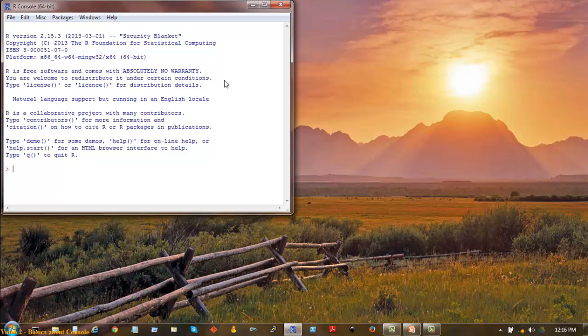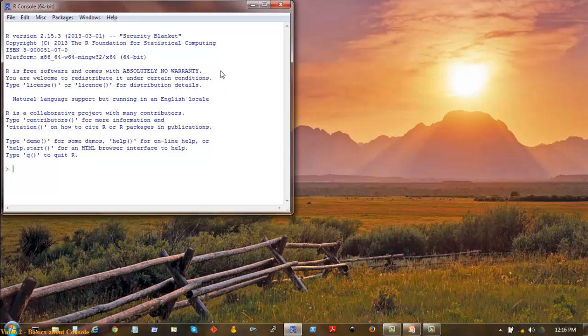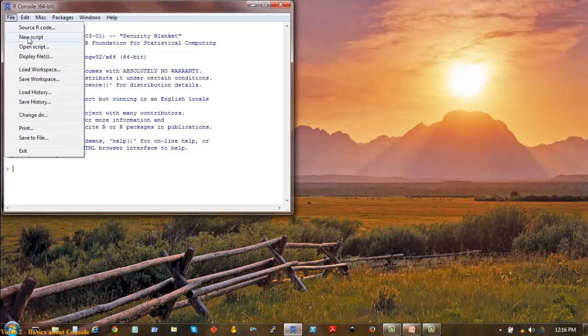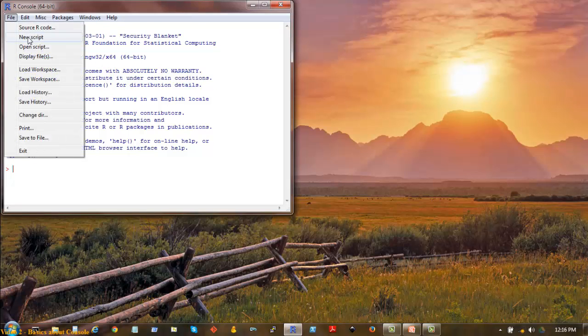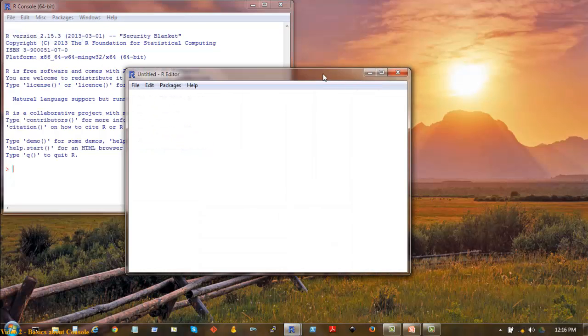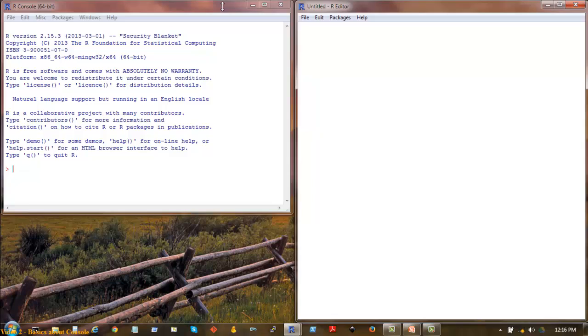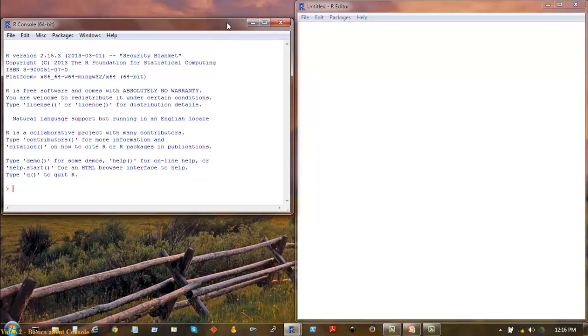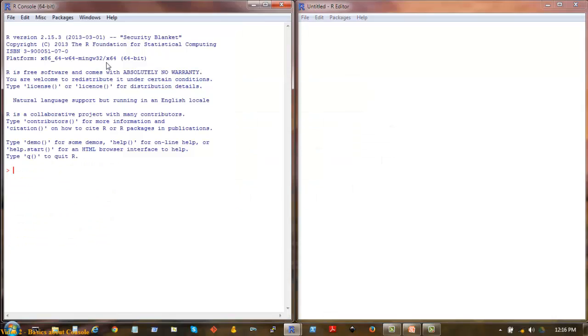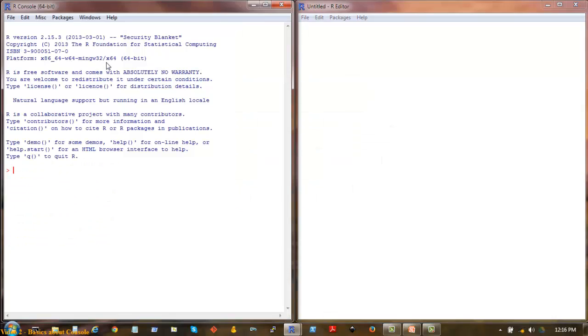So let me go ahead and start the R program. The basic window you get is the console. You can do basic operations in this window itself. I'll click on File, New Script and separate it like this. This is the way I usually work.